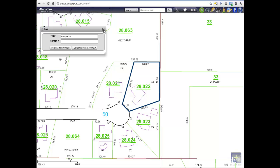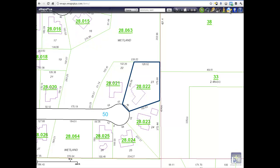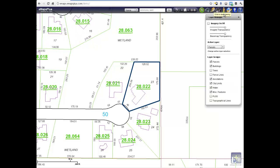A simplified map layer icon easily allows the various map features to be managed. Let's turn on the aerial photo and adjust the transparency feature by sliding the cursor to adjust.